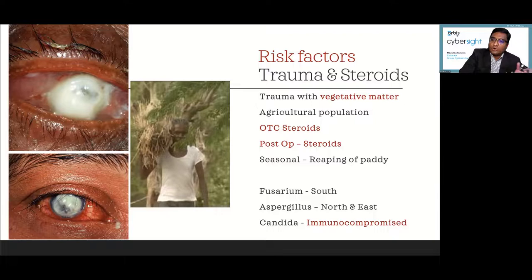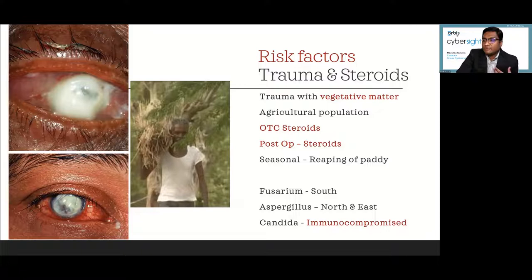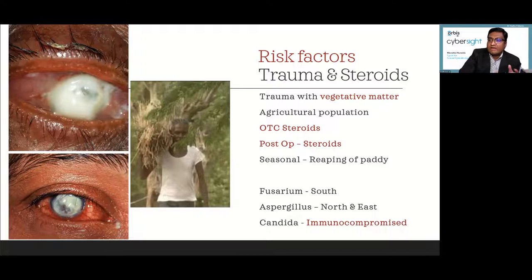Ulcers show seasonal variation — whenever there is reaping of paddy, we see more trauma and more ulcers. Geographic variation also matters: in southern India, fusarium is more common, whereas in the north and east, aspergillus is more common. Candida is seen very rarely in our country, usually in immunocompromised individuals.